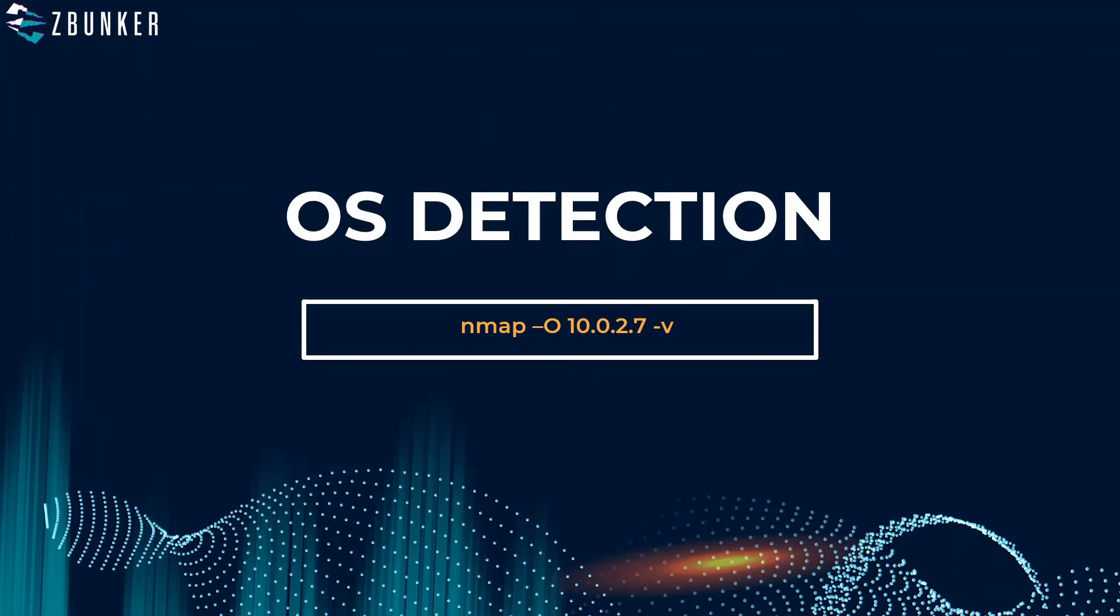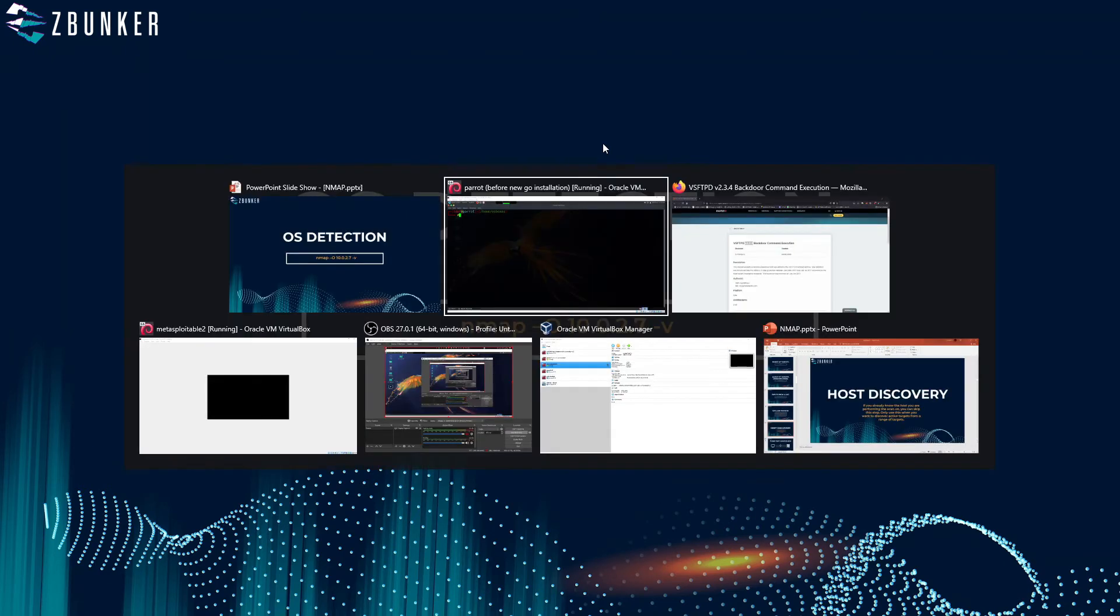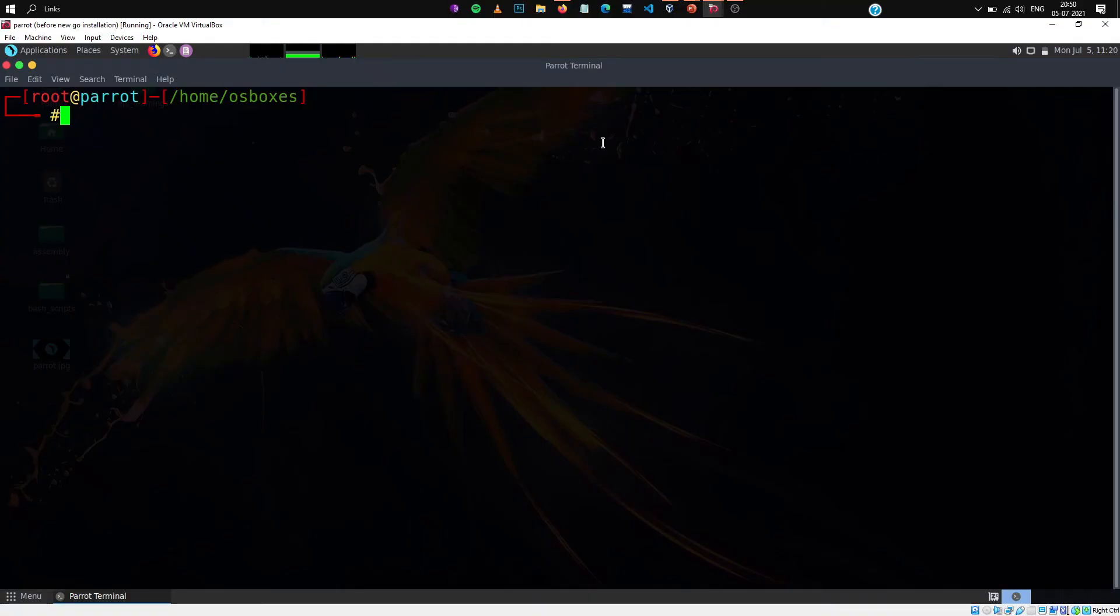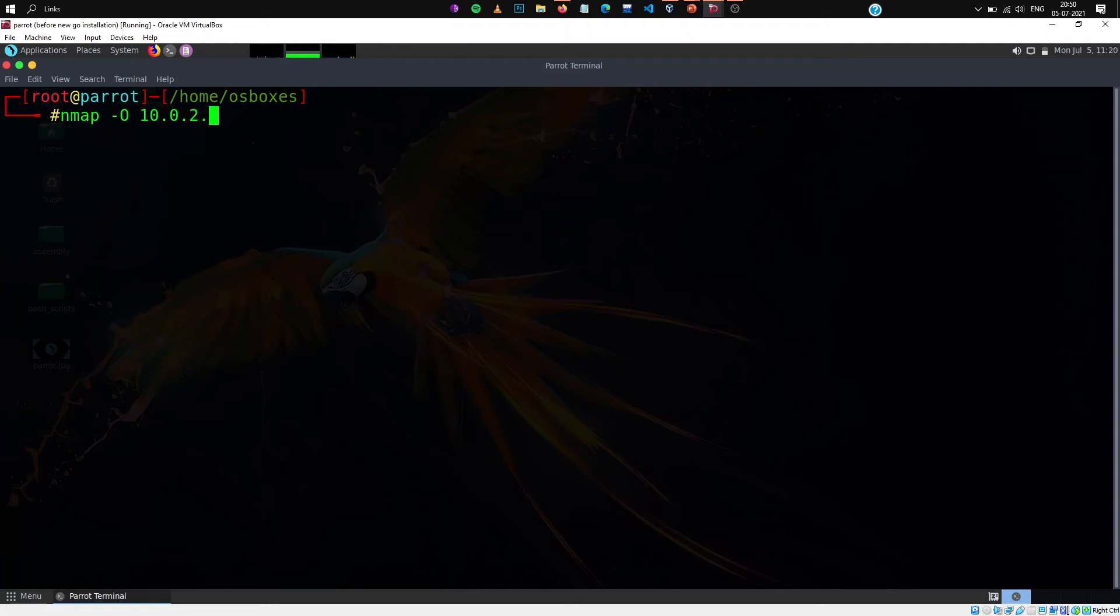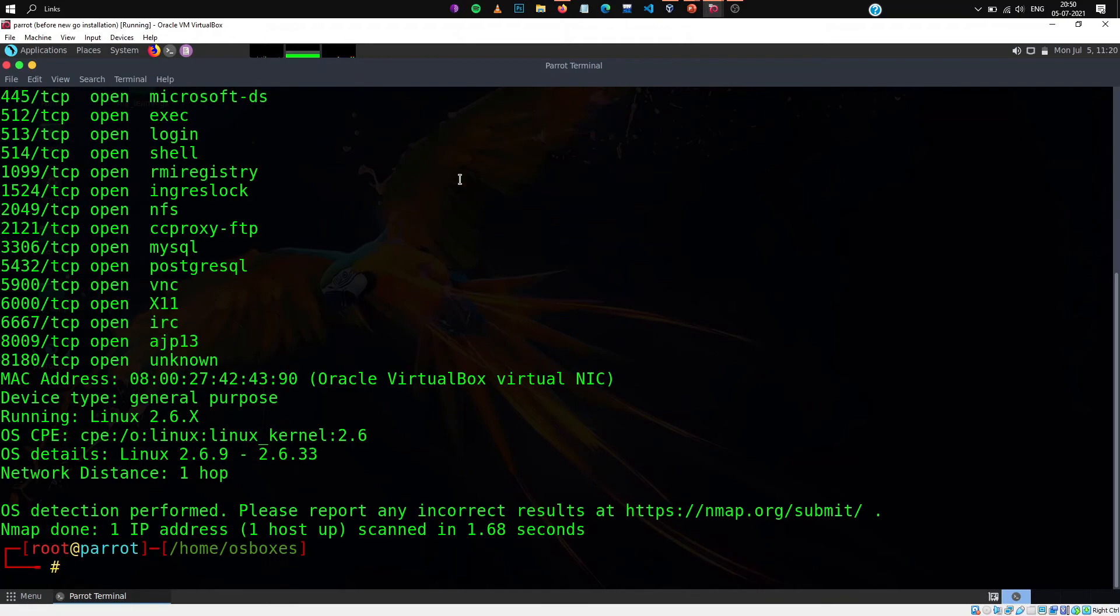Now in order to perform OS detection you will use the hyphen capital O. So if I were to perform OS detection on 10.0.2.7, hyphen O, enter, it will perform only the OS detection.